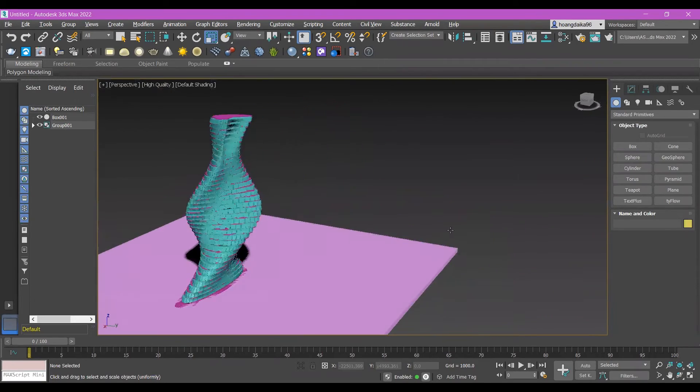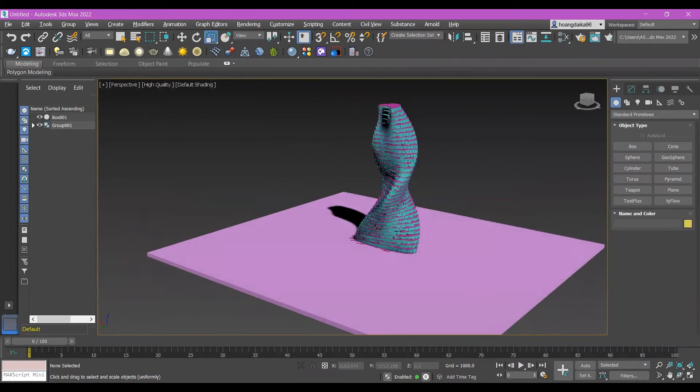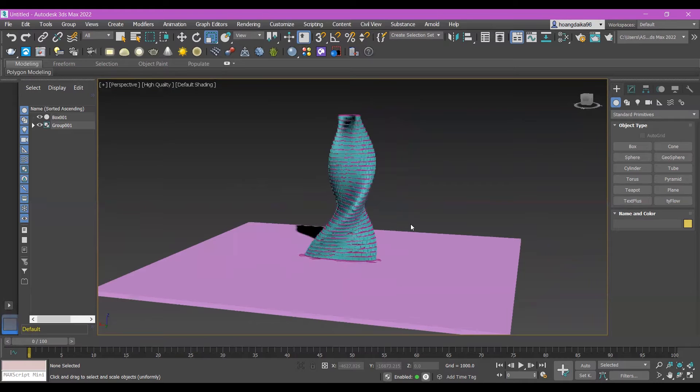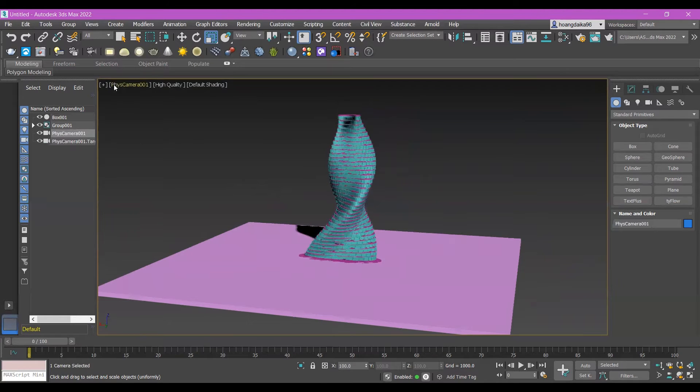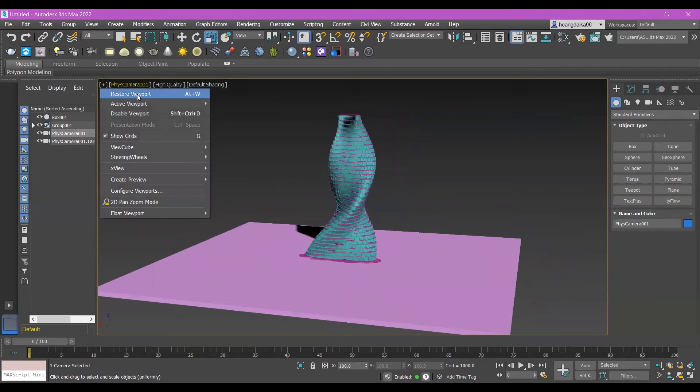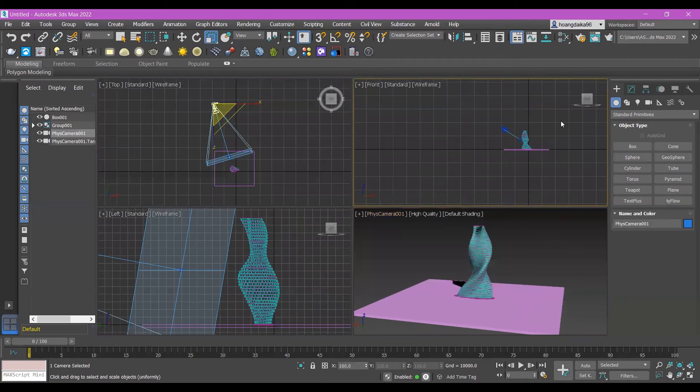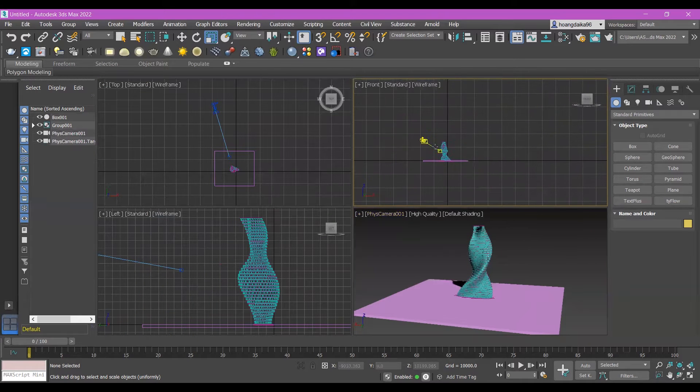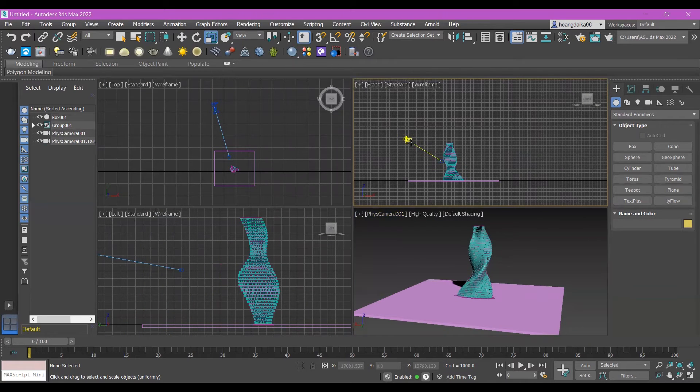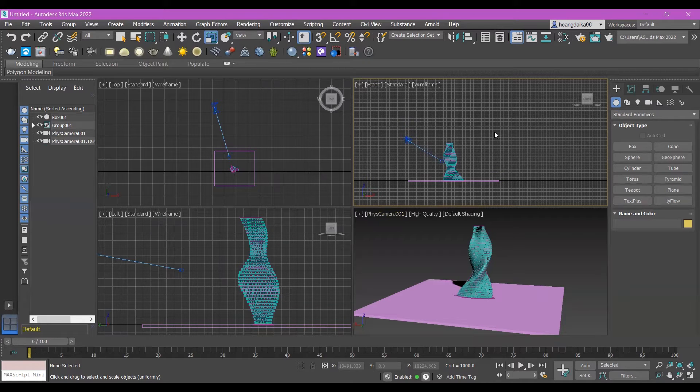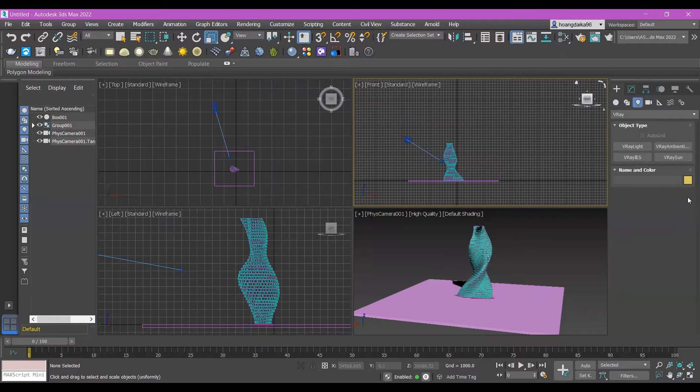I'll choose this one, then I'll hold currency to create a physical camera with high quality. After that, I'll restore my view point. You can see my camera is in here, so now I need to create a V-Ray for that, so in lighting here.